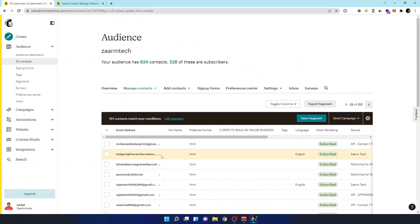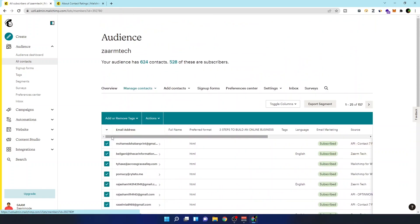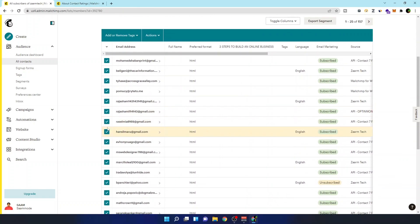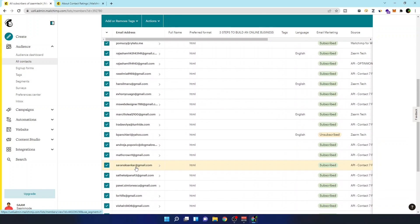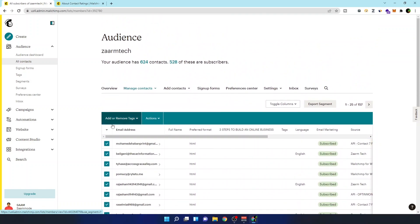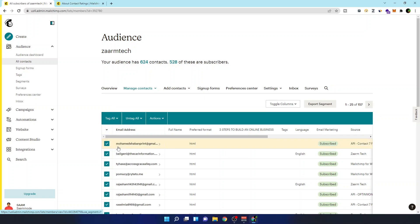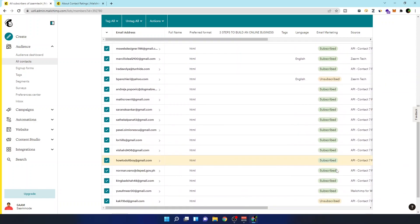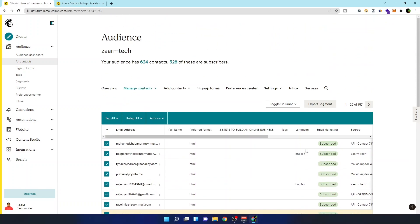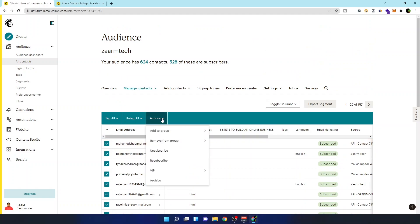In here you can select visible so it will select all these people, or we can select all also. Okay, so we don't need to do it again. So here 157 pages are there, or 157 contacts. So I want to delete them all. So after doing so, go to actions.